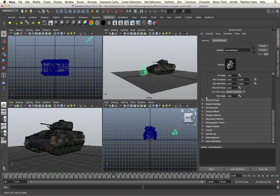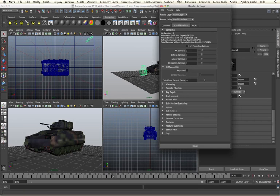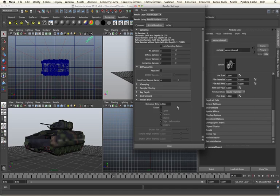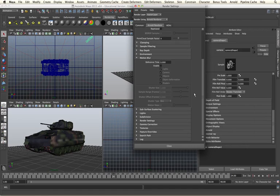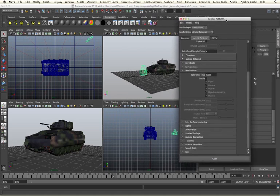Our motion blur controls are found within our render settings. If we open the render settings, go to the Arnold render tab, and down to motion blur, we will find all of our controls here. These will be global to our scene, irrelevant of which camera we are using.